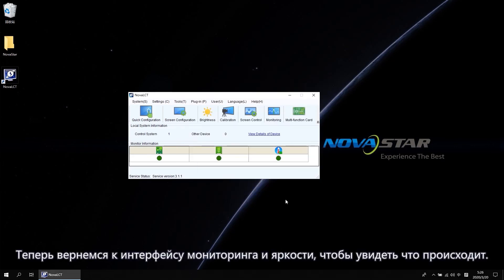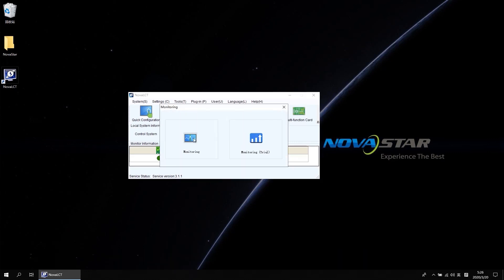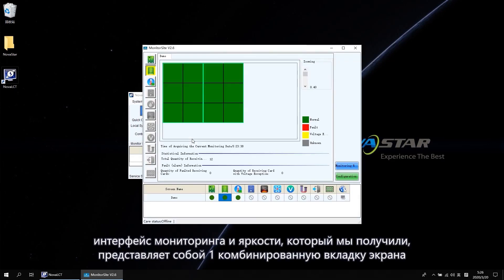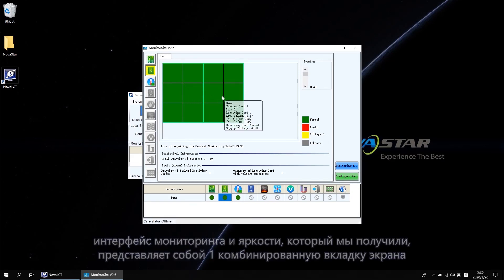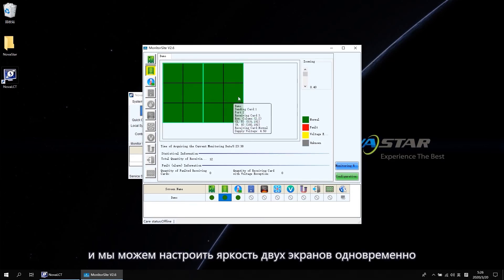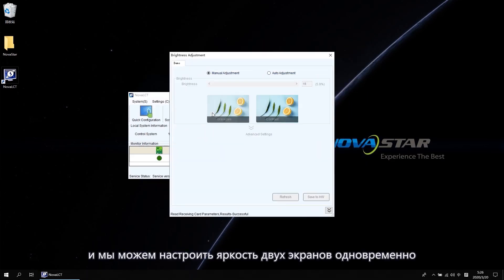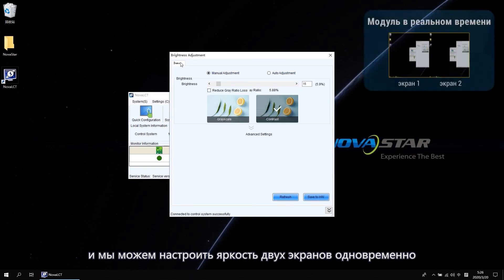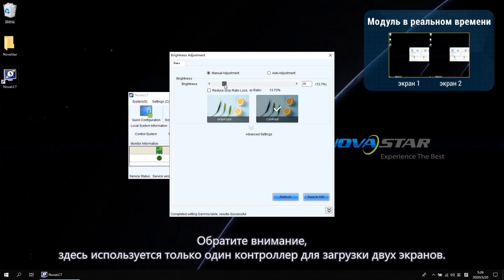Now let's go back to the Monitoring and brightness interface to see what happens. Both Monitoring and brightness interface we got is one combined screen tab. And we can adjust the two screens brightness at one time.